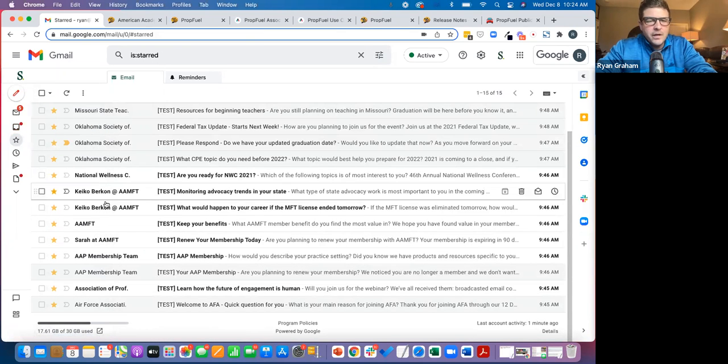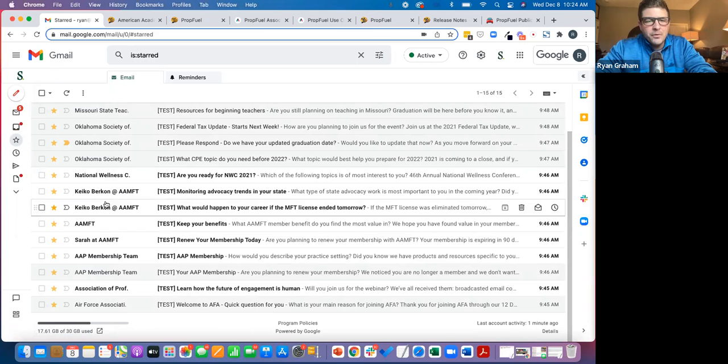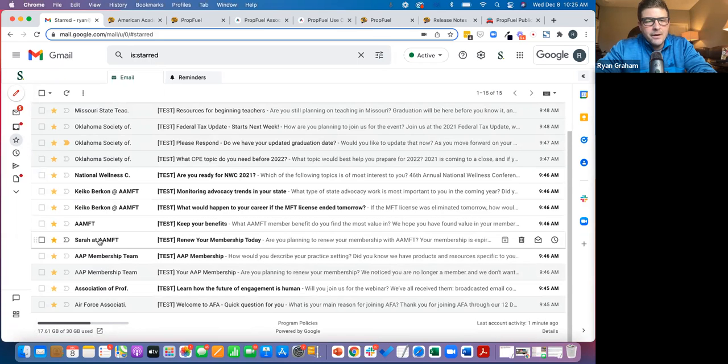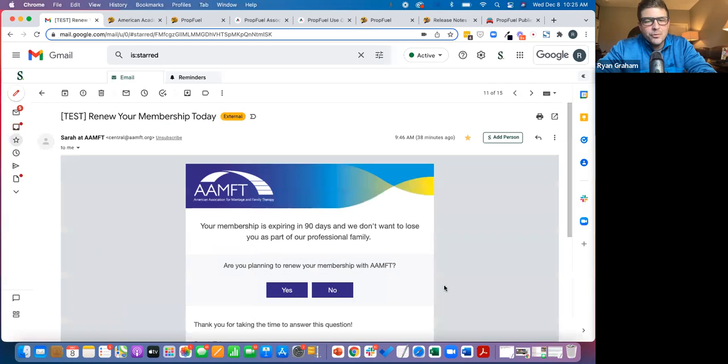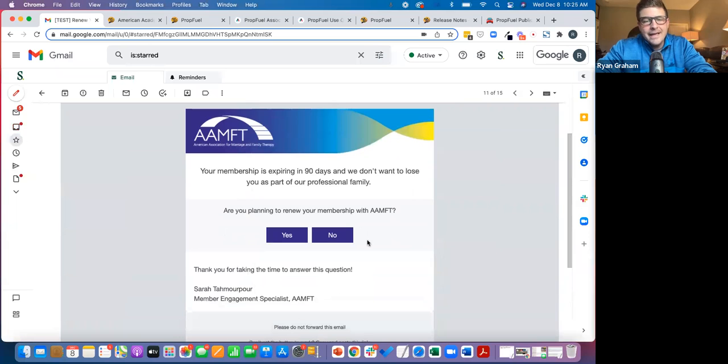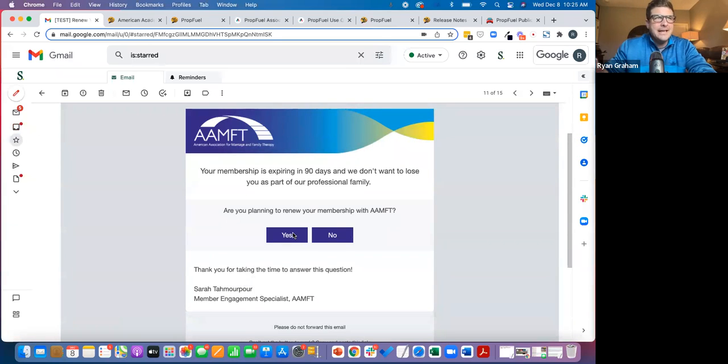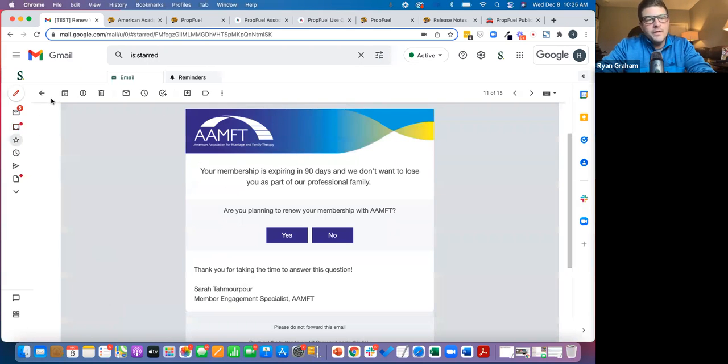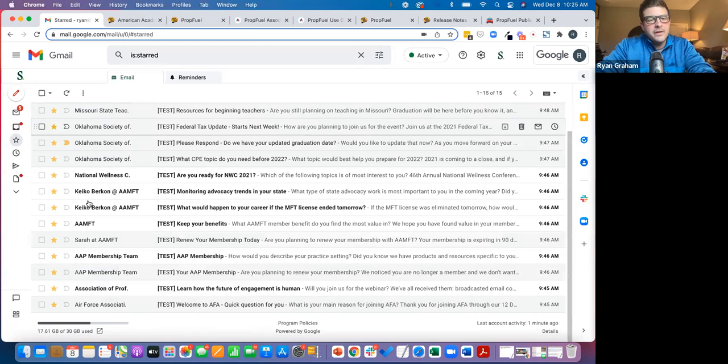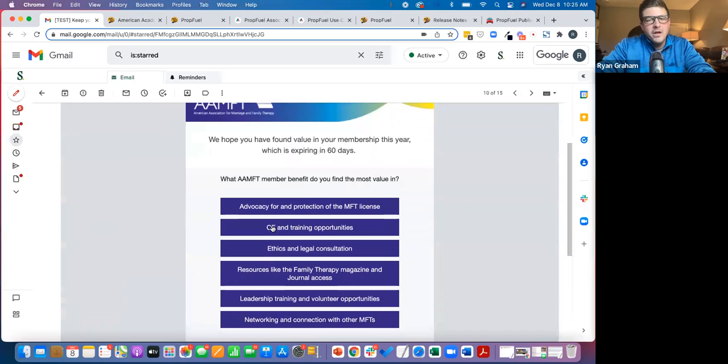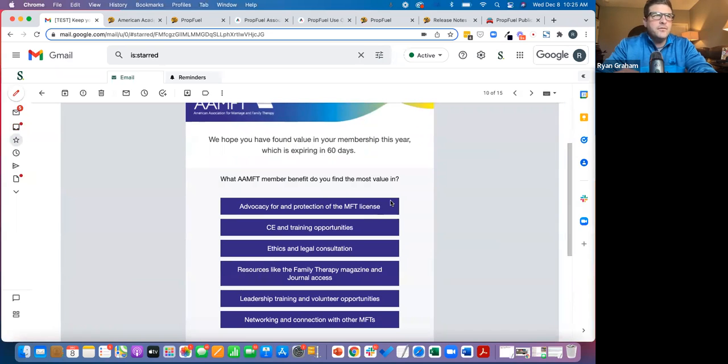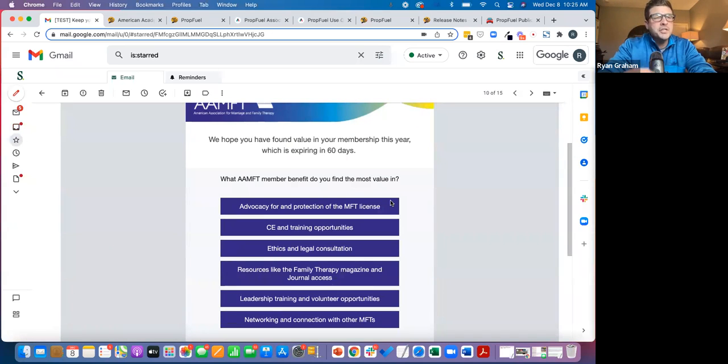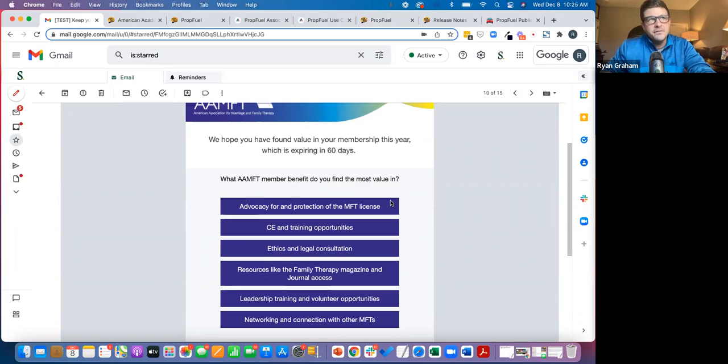And just to give you another quick example, here is AMFT. They started about 90 days prior. And again, the purpose of this is to get the intent, to get a leading indicator, not a lagging indicator. So if people don't renew, 30 days later they get this next communication. What member benefit do you find to be most valuable?